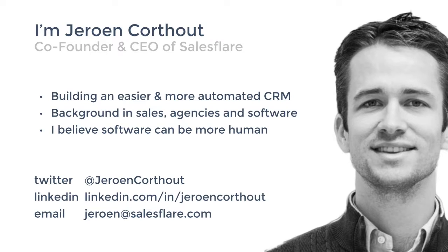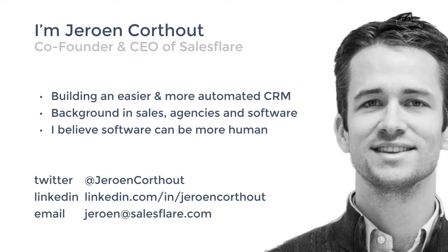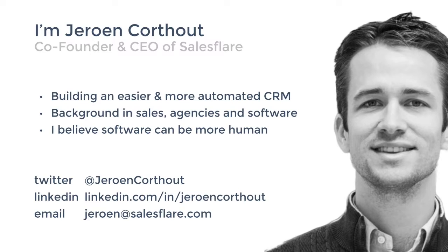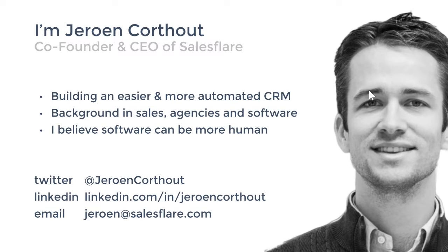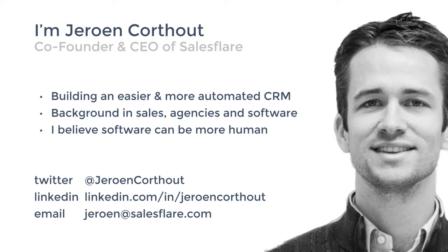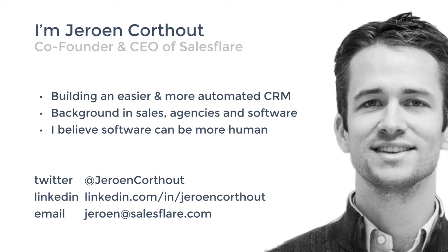Myself, like I said, I'm Jeroen of SalesFlare. At SalesFlare, we build an easier and more automated CRM. My personal background before SalesFlare was in helping companies do their sales and marketing in a better way. This was in an agency slash consultancy. We had a lot of software we would use for that, and it's sort of there with frustrations with Salesforce and some other systems that I started believing that we can make software in a more human way, which is one of the reasons why we started SalesFlare.